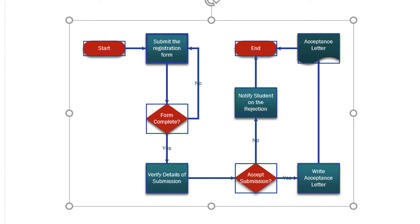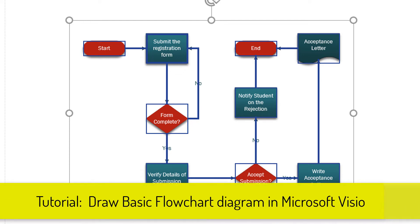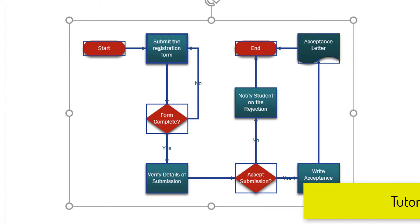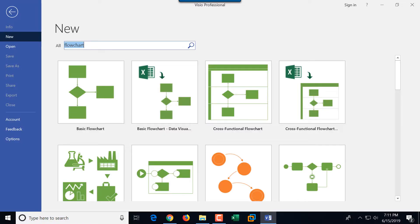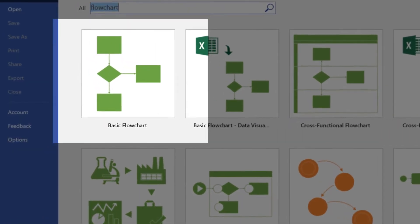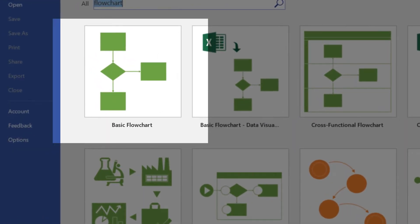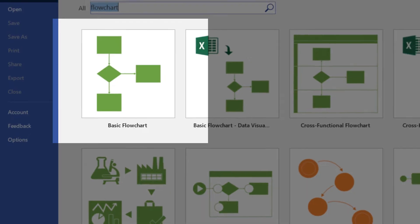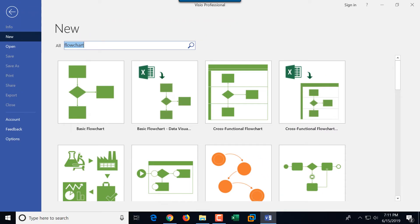In this tutorial I'm going to walk you step by step on how to create the diagram that you see on the screen in Microsoft Visio. We'll be using the basic flowcharts template from Microsoft Visio and we'll create a student registration process flowchart diagram.